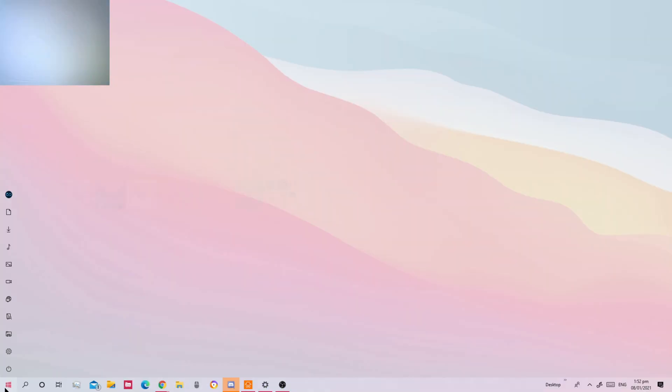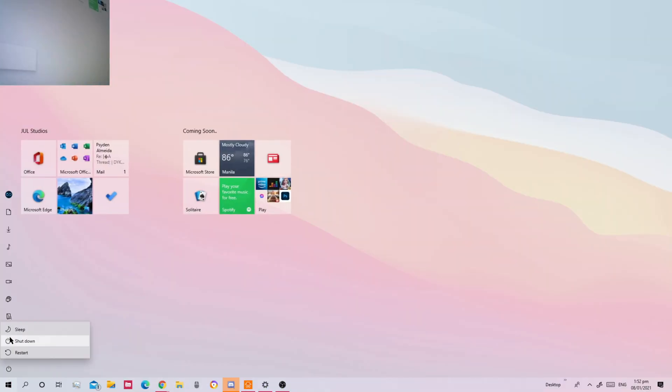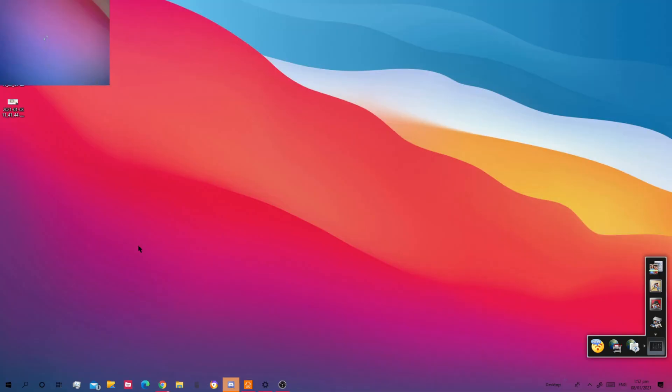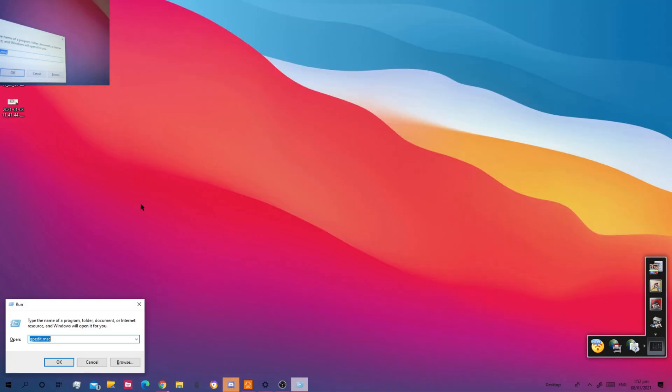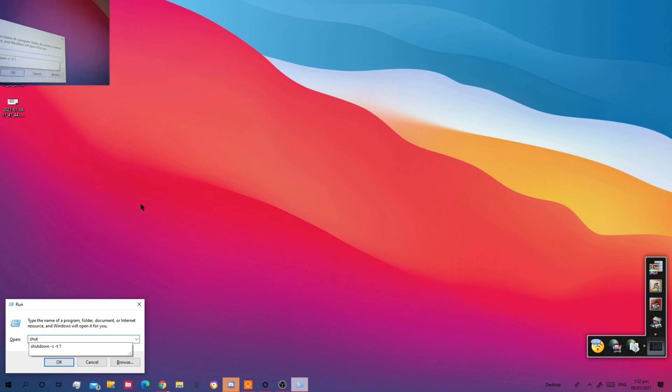Once you do that, you could either press the shutdown button or run shutdown.